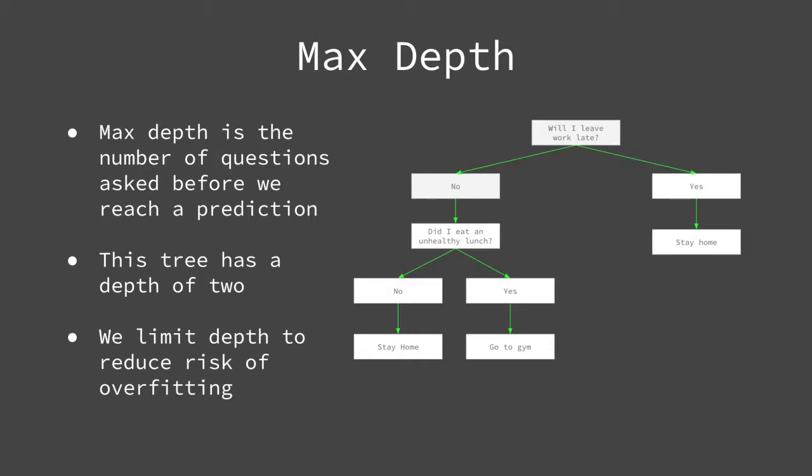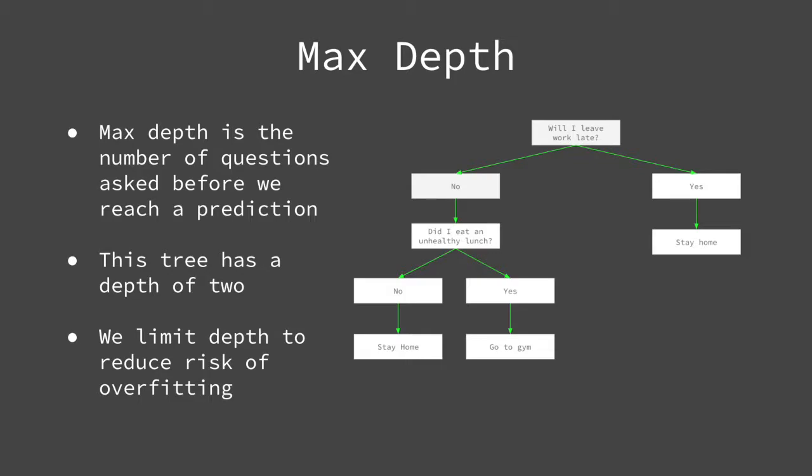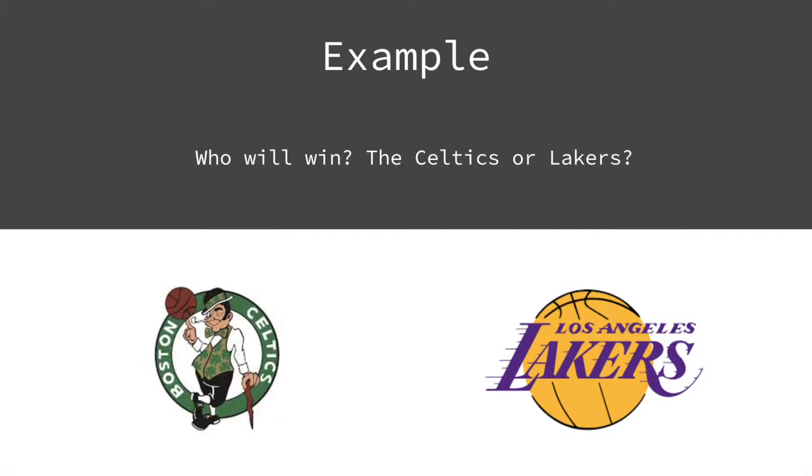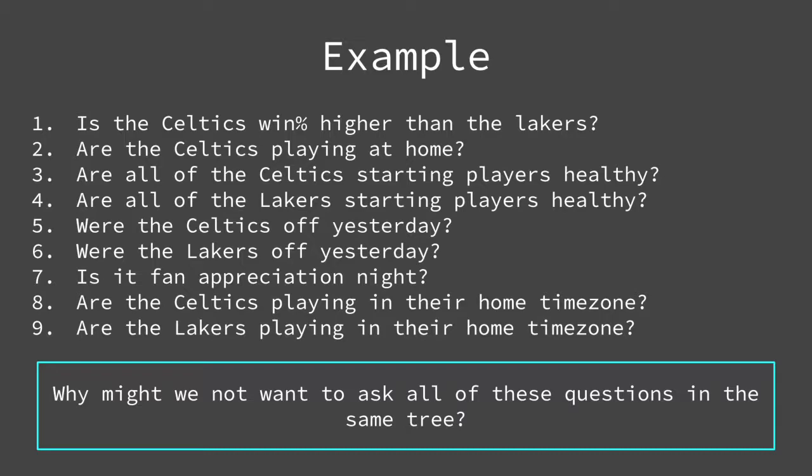Let me show you what I mean through an example. Suppose we want to predict if the Boston Celtics will beat the LA Lakers. We have the following features: Is the Celtics win percentage higher than the Lakers? Are the Celtics playing at home? Are all of the Celtics starting players healthy? Are all of the Lakers starting players healthy? Were the Celtics off yesterday? Were the Lakers off yesterday? Is it fan appreciation night? Are the Celtics playing in their home timezone? Are the Lakers playing in their home timezone?